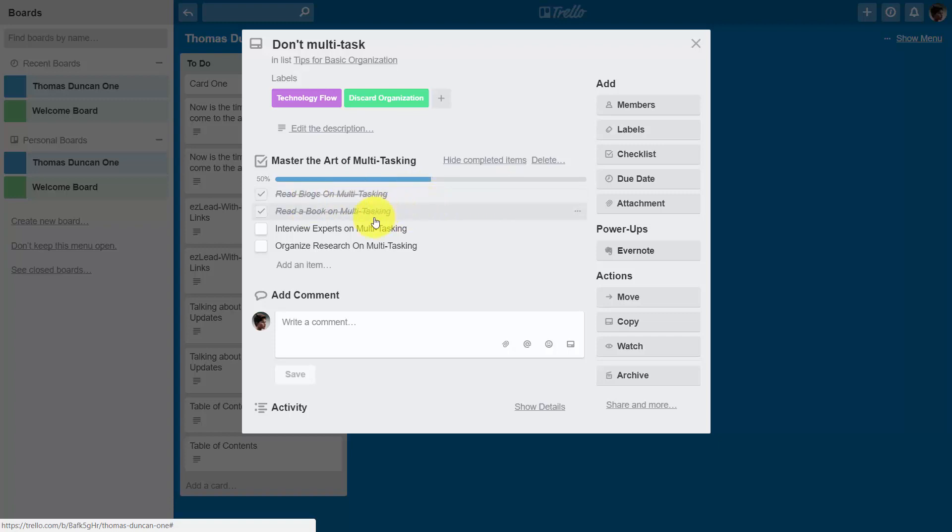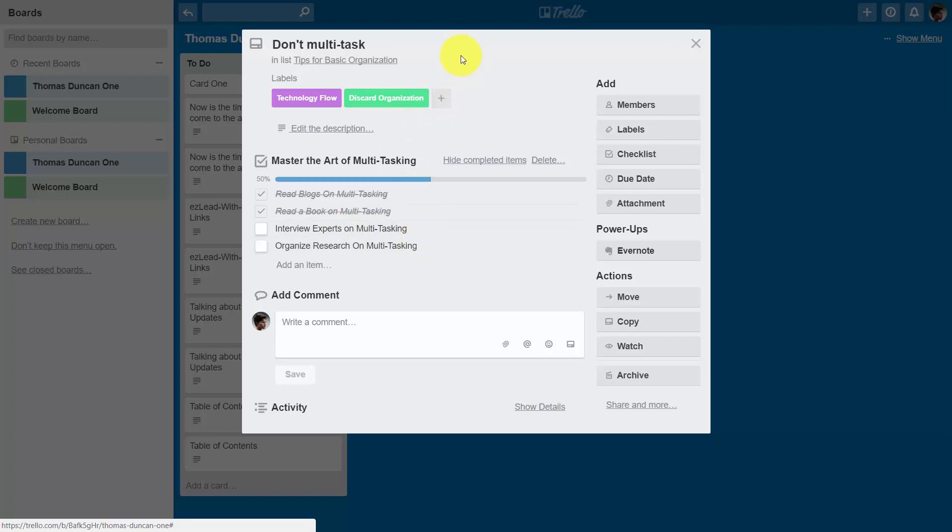Now you can have a due date associated with this card so that when all the tasks are completed, you can consider the card to be complete according to the due date.